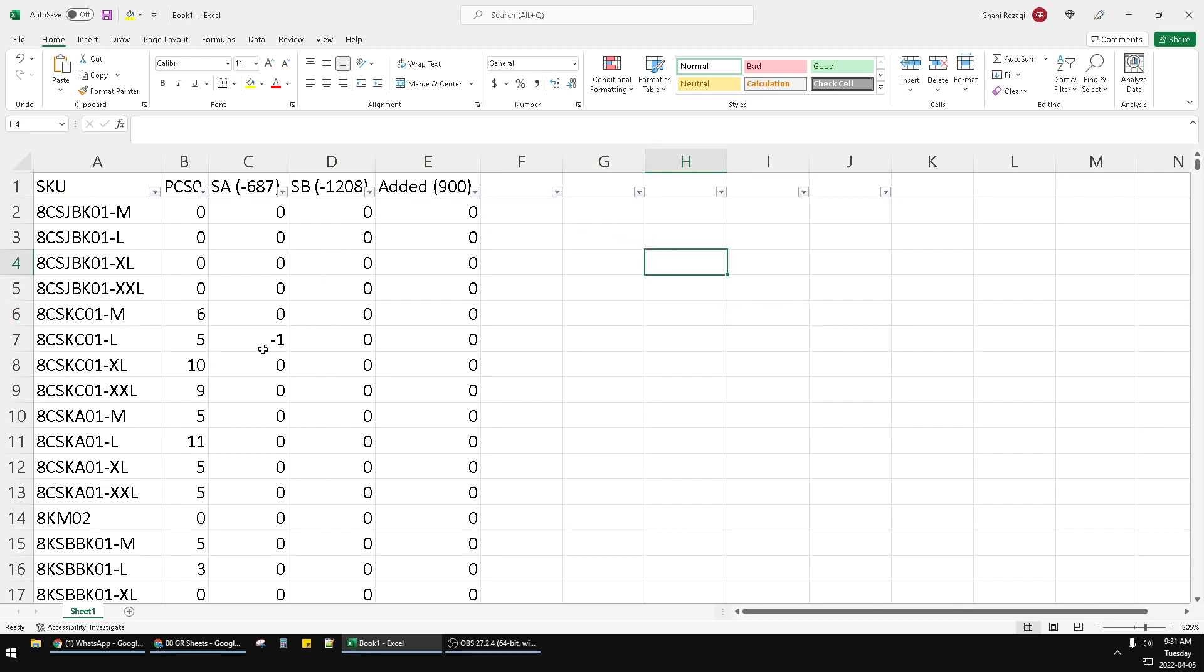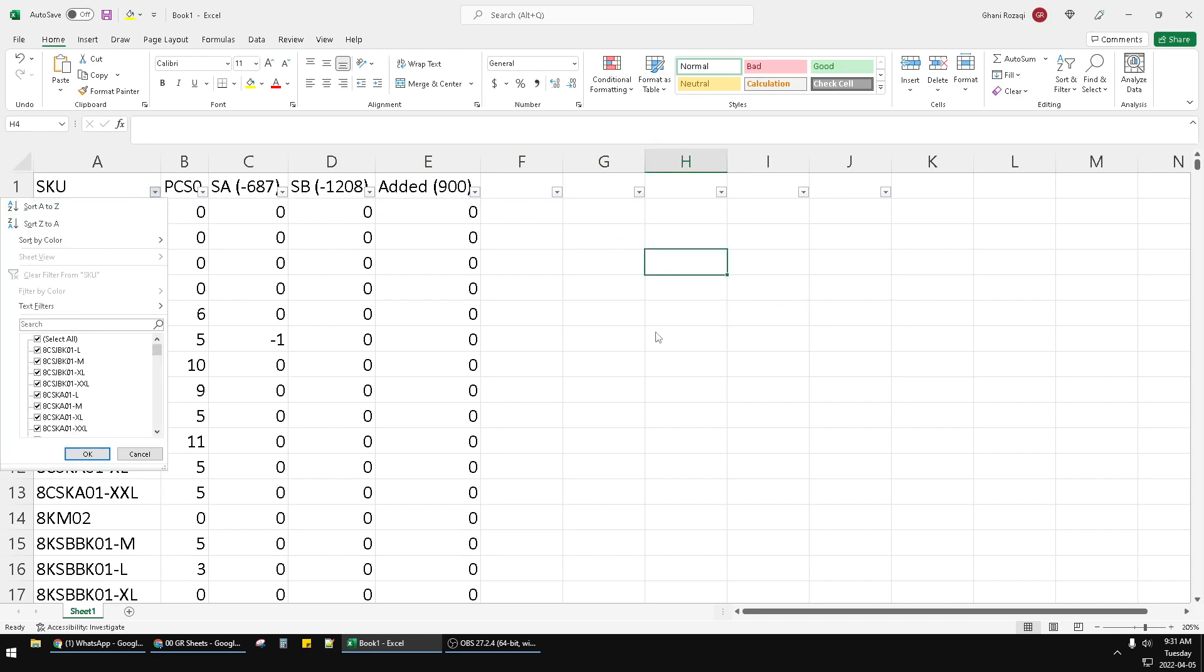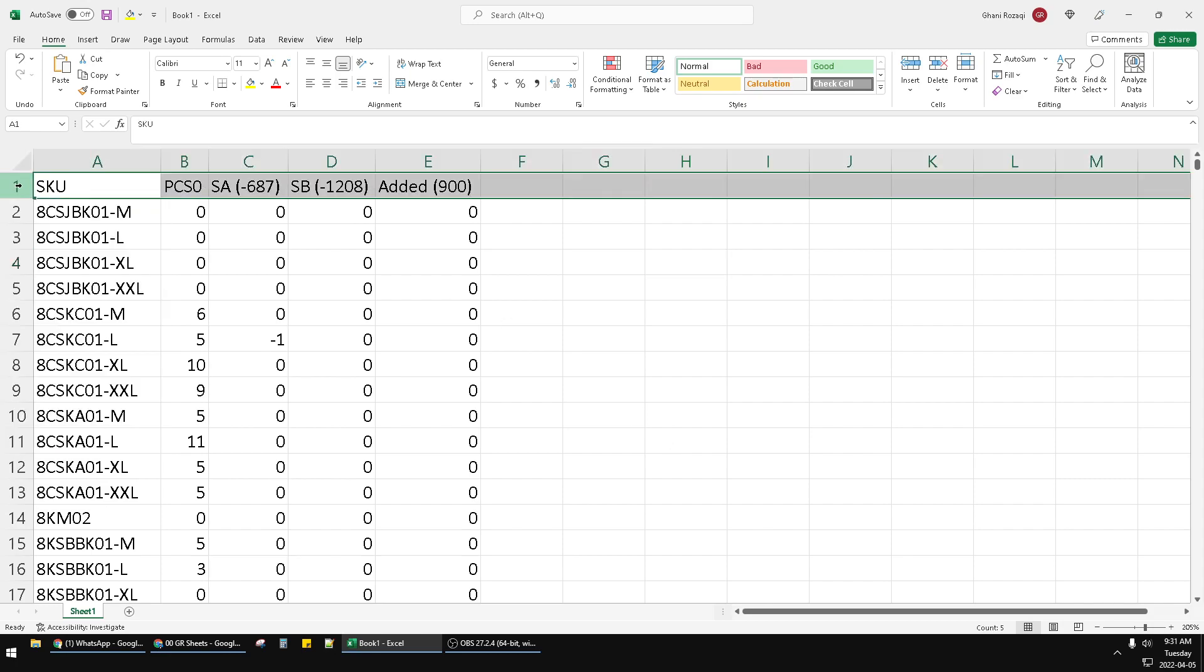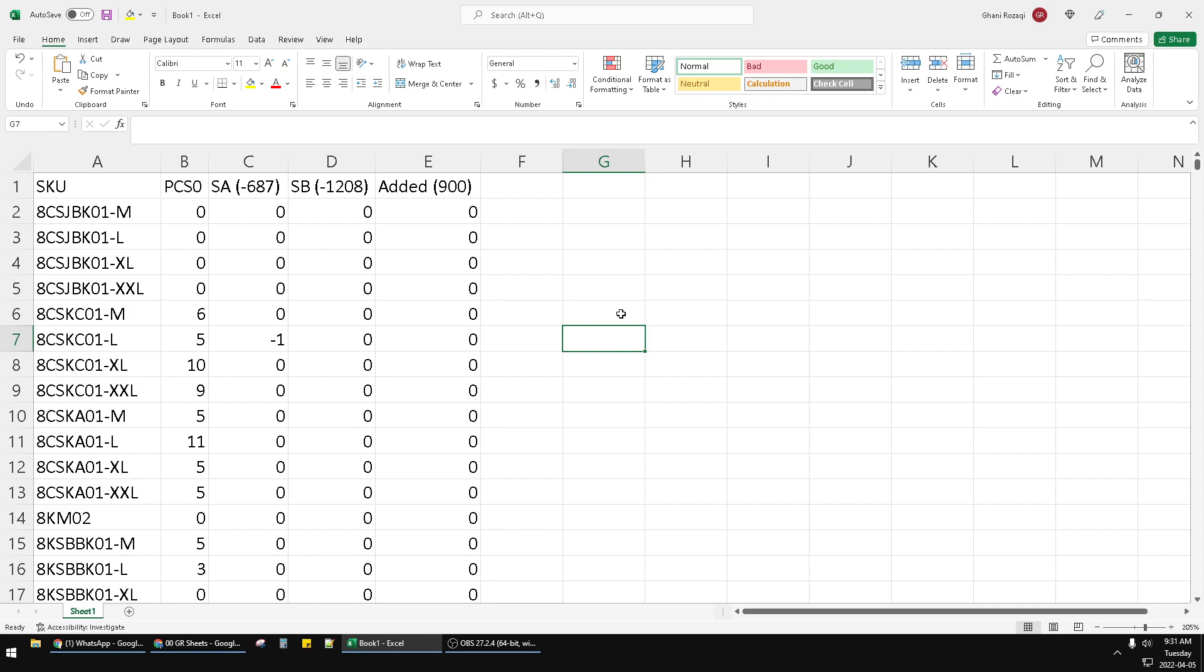Instead of doing it by the filter feature like this, you can do it by the filter function. Actually, this kind of filter function already existed first in Google Sheets. As far as I know, Google Sheets was the first to make the filter function.